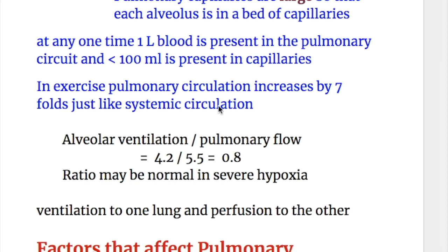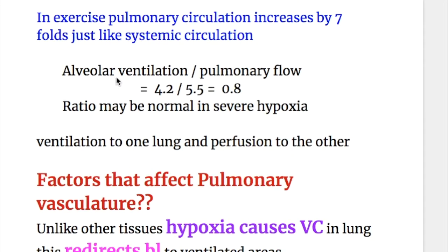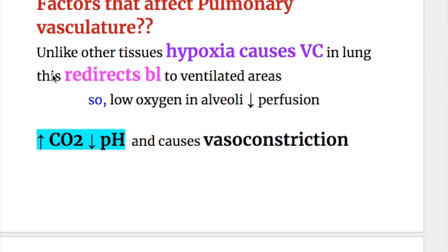Alveolar ventilation is 4.2 liters and pulmonary flow is 5.5 liters, so the V/Q ratio is 0.8. This ratio may be normal even in severe hypoxia. Unlike other tissues, hypoxia causes vasoconstriction in the lungs, which redirects blood to ventilated areas.